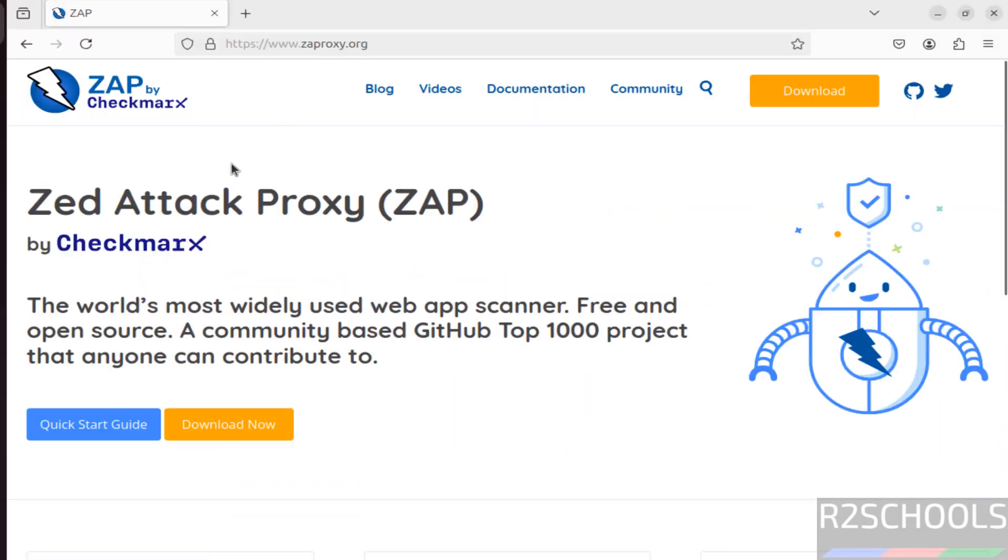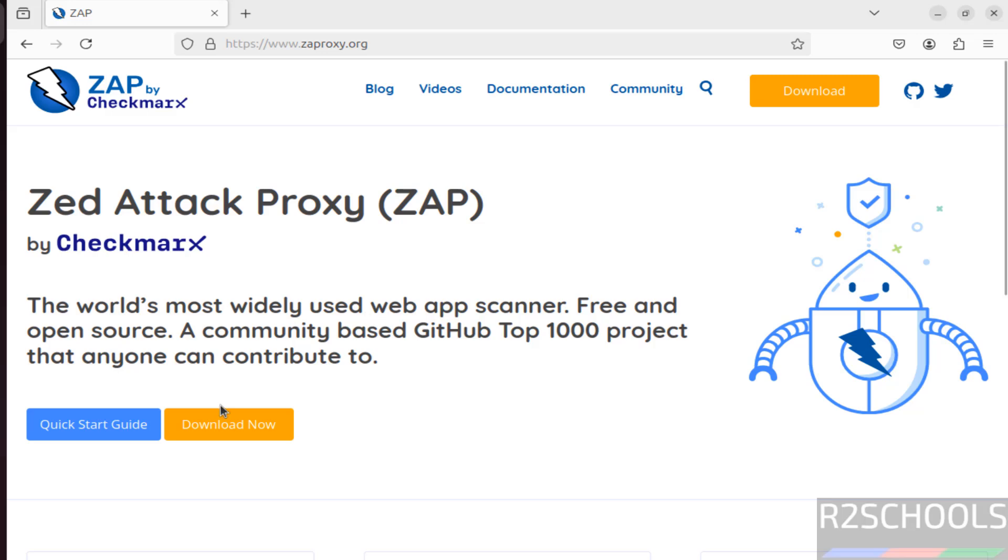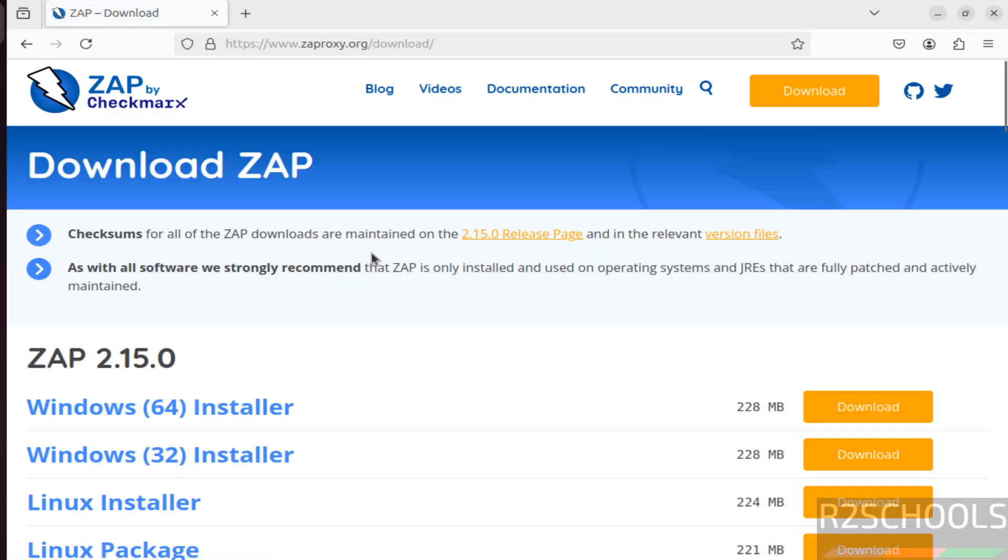See, ZAP means Z Attack Proxy. It is the world's most widely used web app scanner, free and open source tool. So click on download.